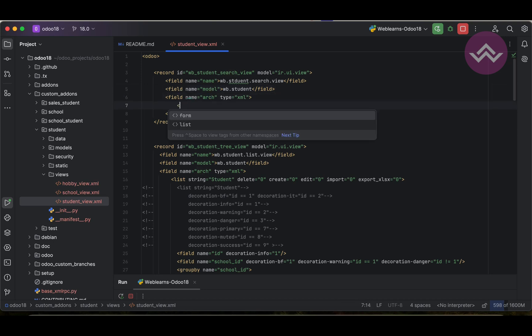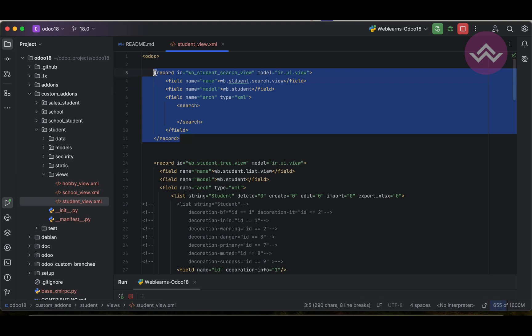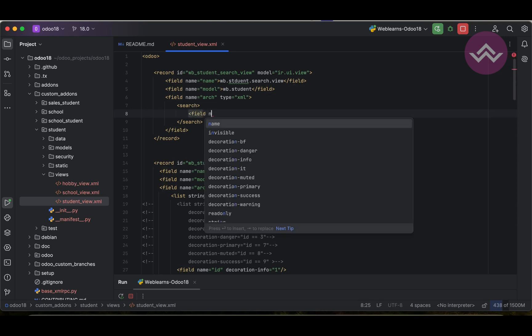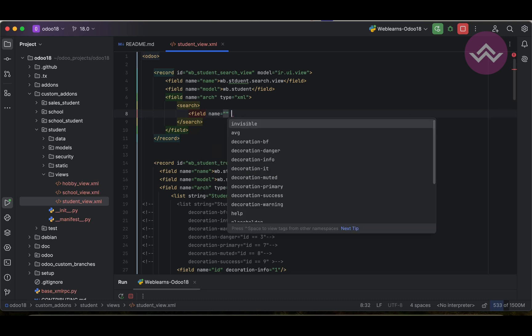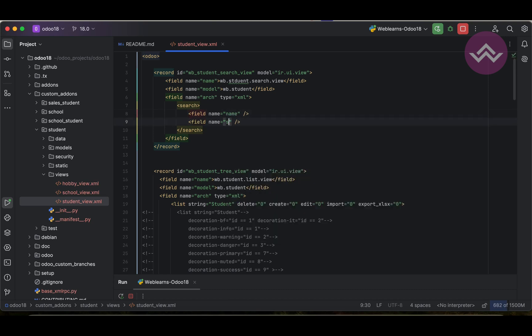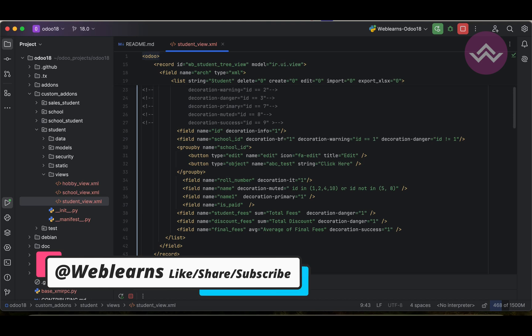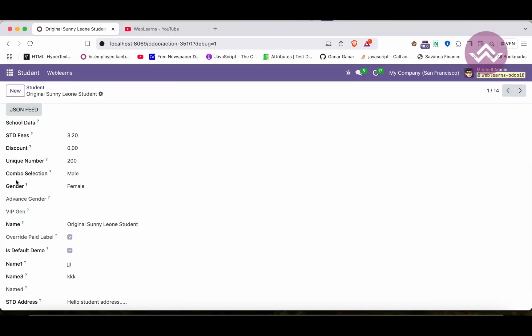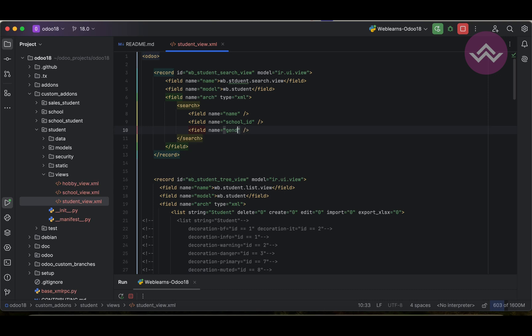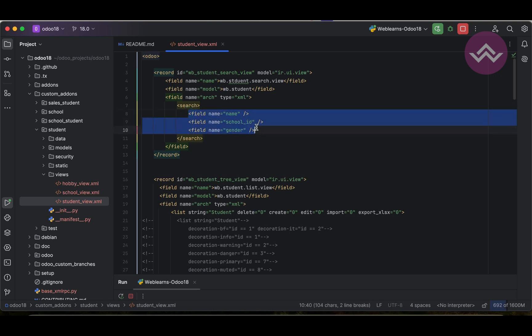After that, we use the 'search' tag — this is the standard view. Inside the search, we must add filters. The first tag is 'field' with name 'name', the second is 'field' with name 'school_id', and then also 'gender'. So we have three field tags: name, school_id, and gender.